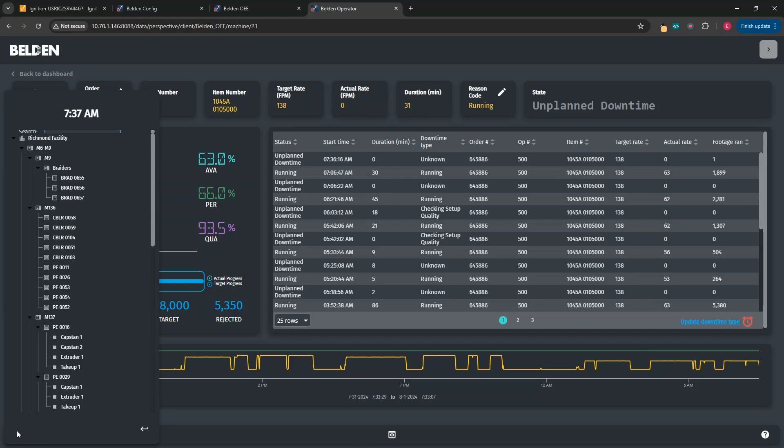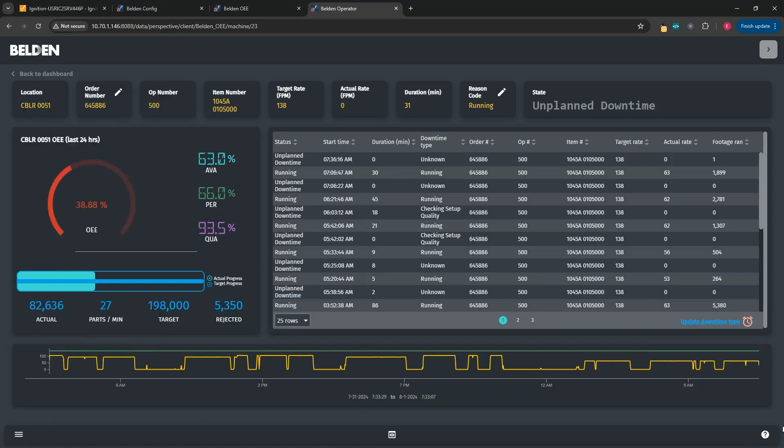In the middle are nav icons for every screen that you would access in this workstation. On the left is a fly-out menu that lets you quickly navigate around the screen or the workstation that you're on. This can change depending on the screen, but for this screen, it is showing our production model so that we can more easily navigate between locations.